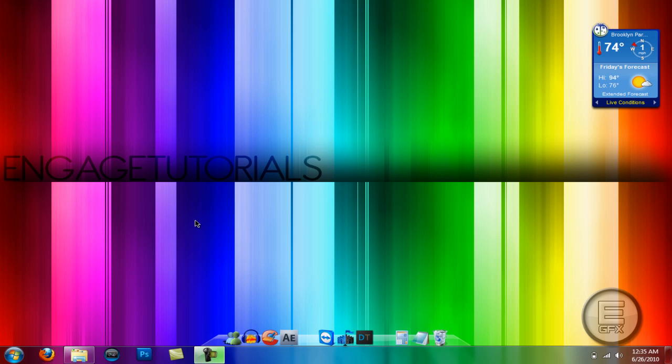Hey what's going on guys, Engage Tutorials here. In this tutorial I'm going to be going over how you can change your start button or start orb on Windows 7 only.